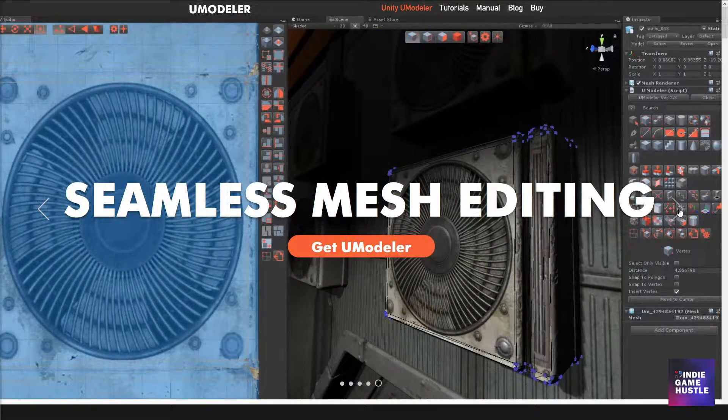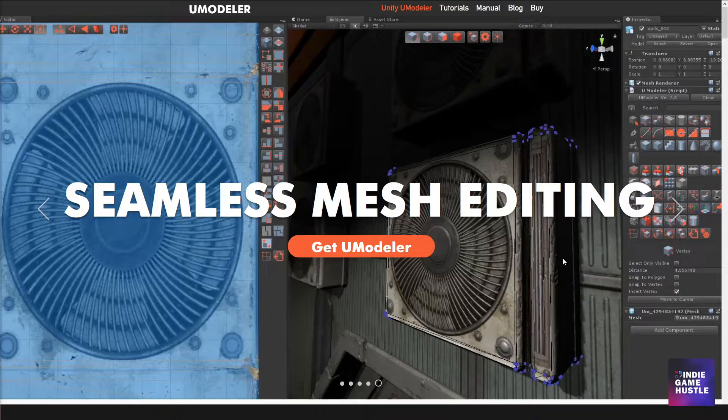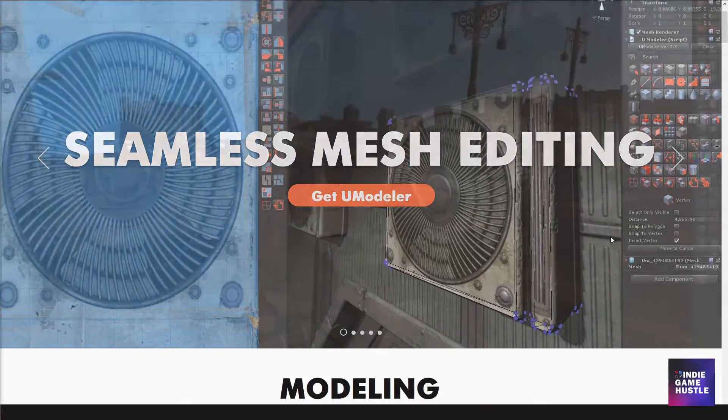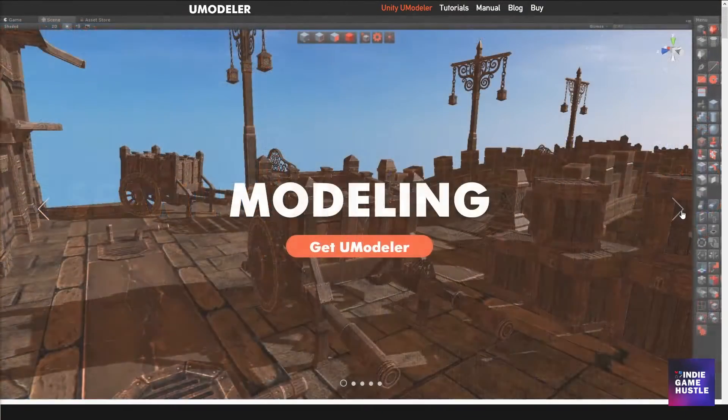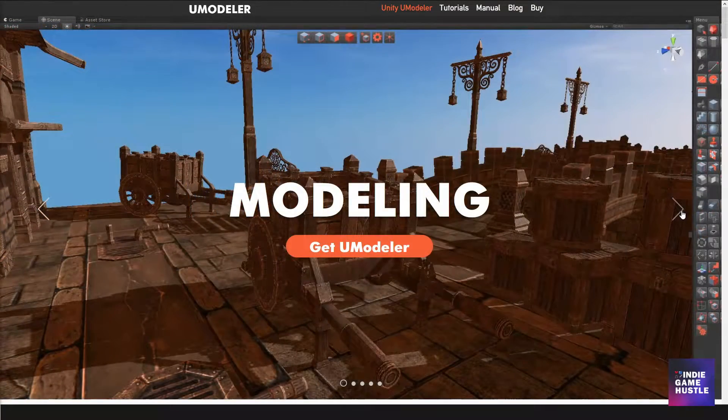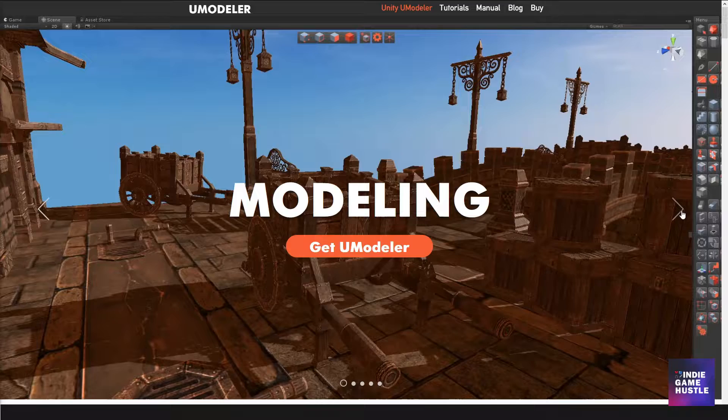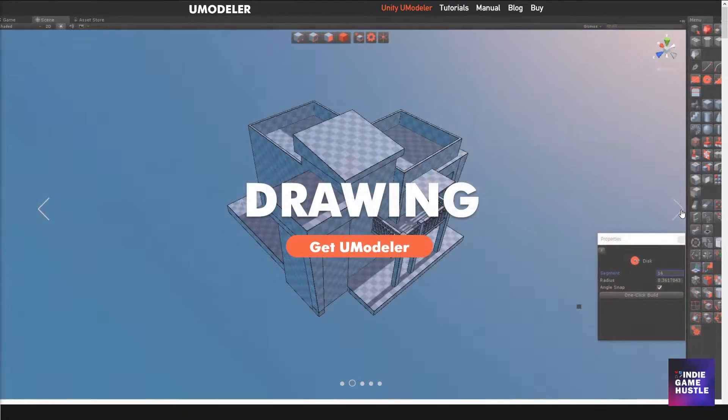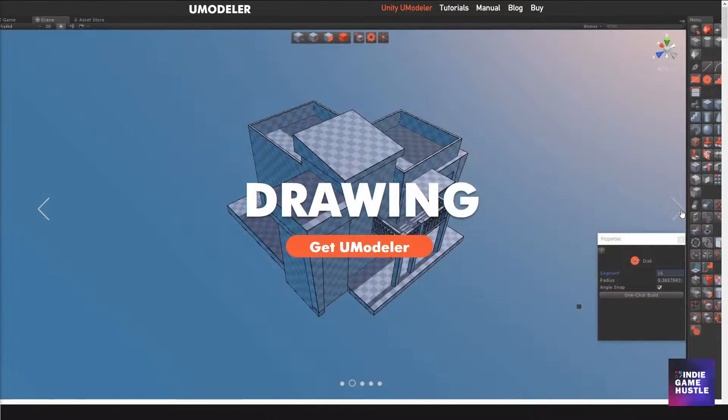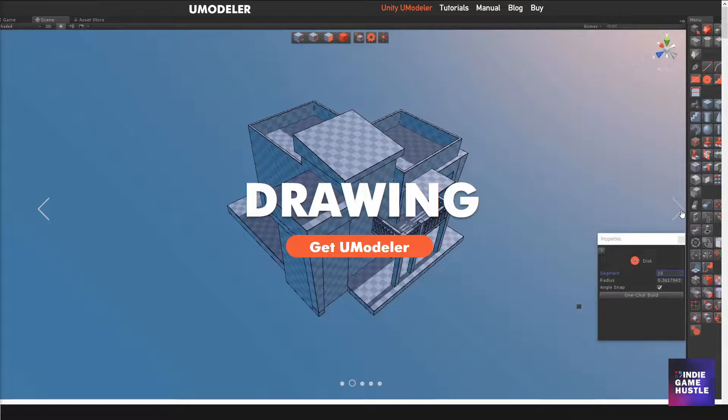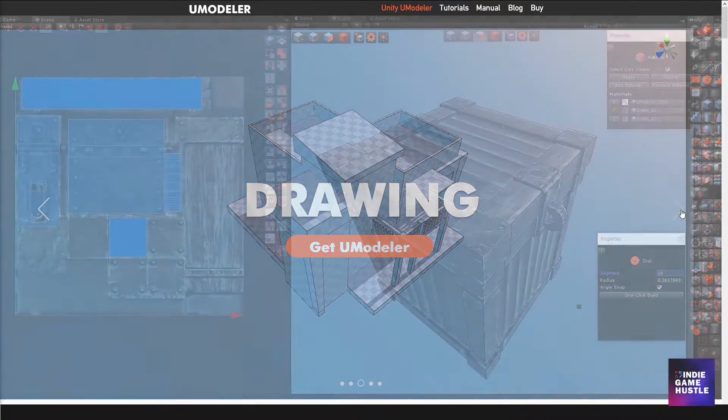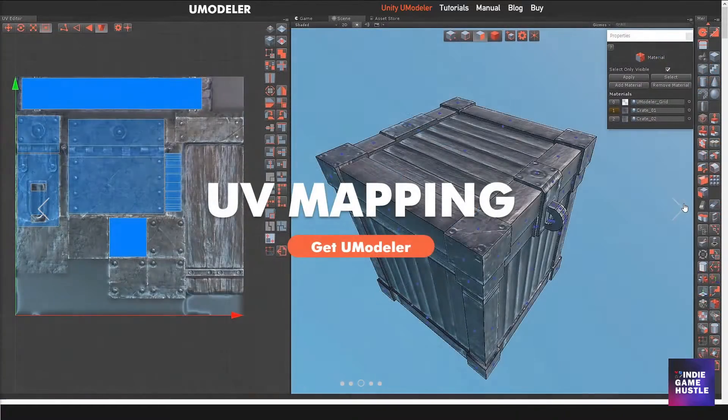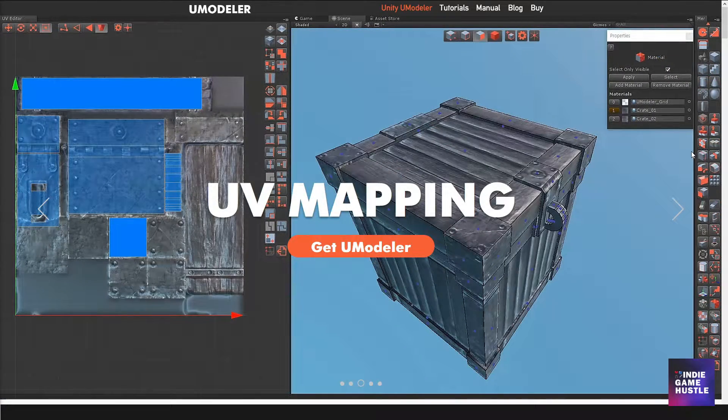But before I go into all those details, let's get some backstory. I was actually approached by the uModeler team to try out the asset, and I had never heard of it before.